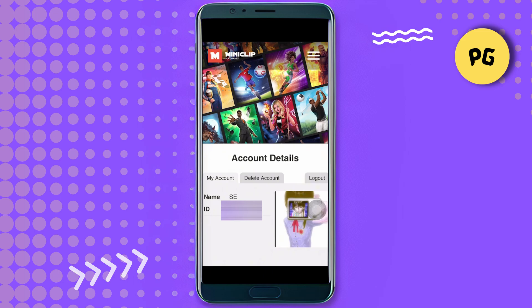From here, tap on 'Change Password'. In my case, I don't have that option because I logged in using Facebook. But once you're logged in with email, tap on 'Change Password' to change your Eight Ball Pool Miniclip account password.